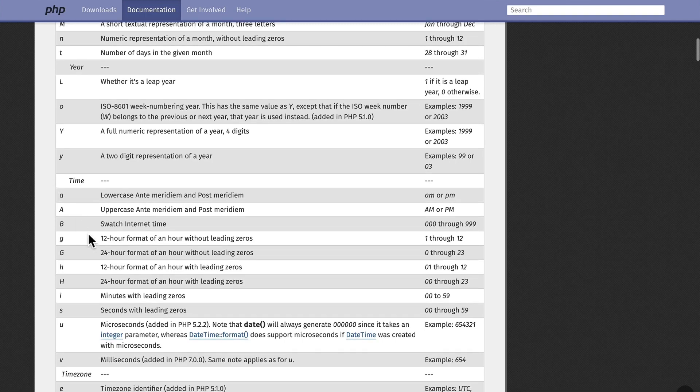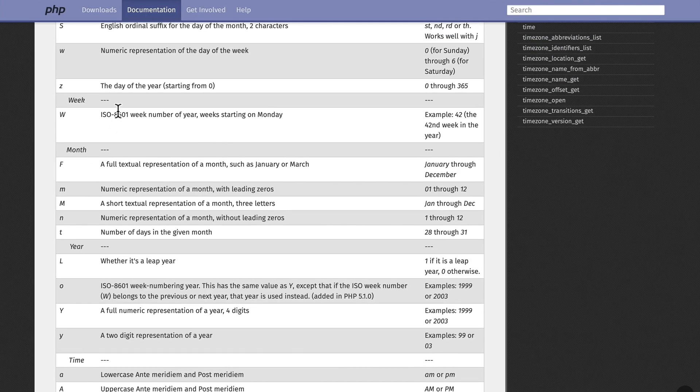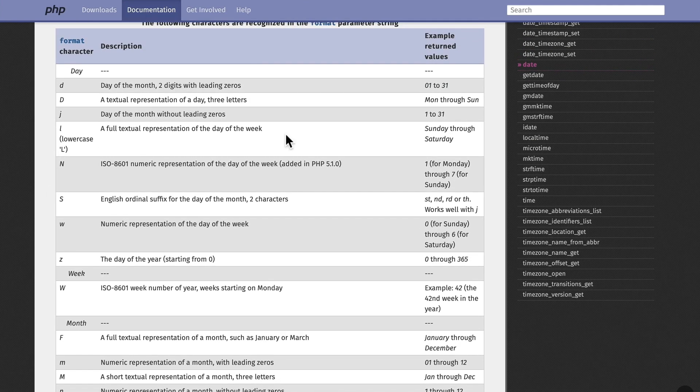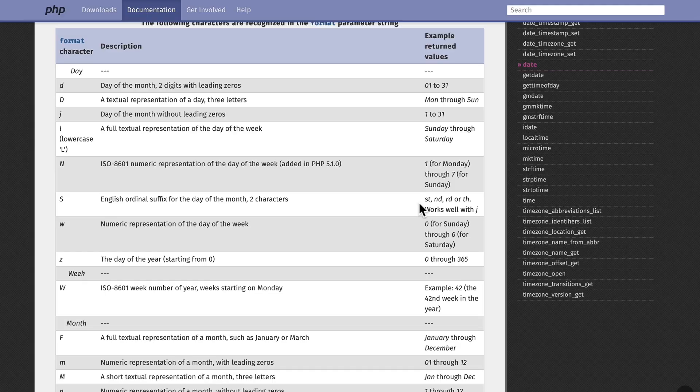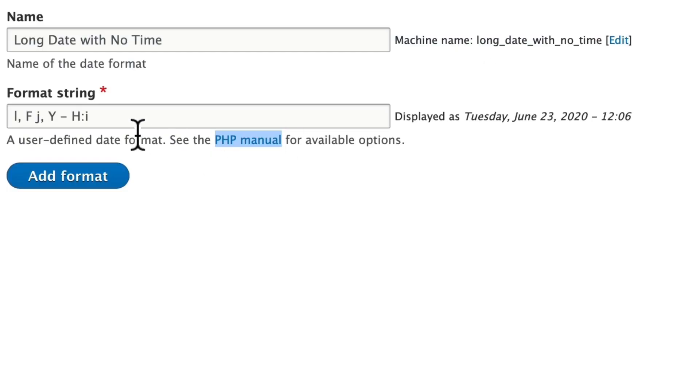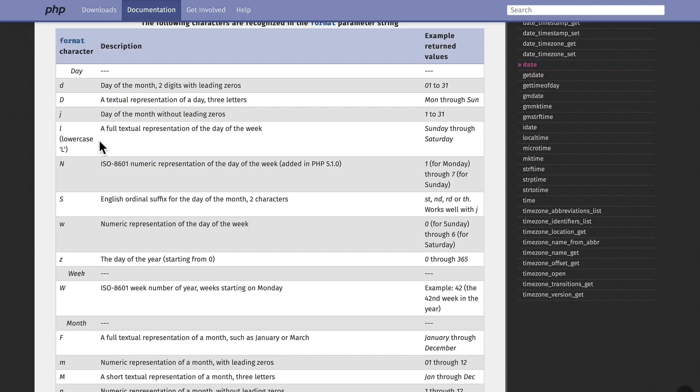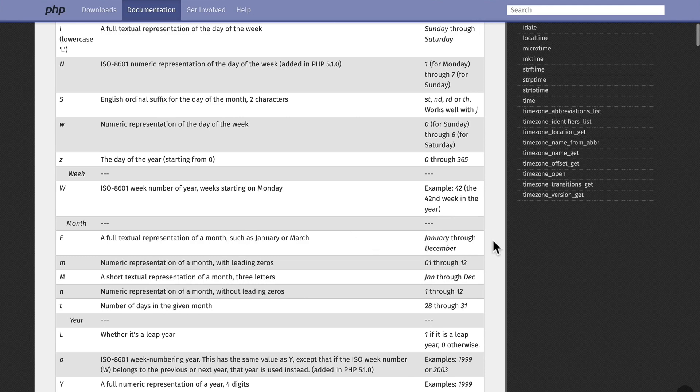12-hour format, 24-hour format for the time, and of course day, month, week, as well as even the ordinal suffix for a day. So I'm going to change this. I'm going to get rid of the dash and the time.